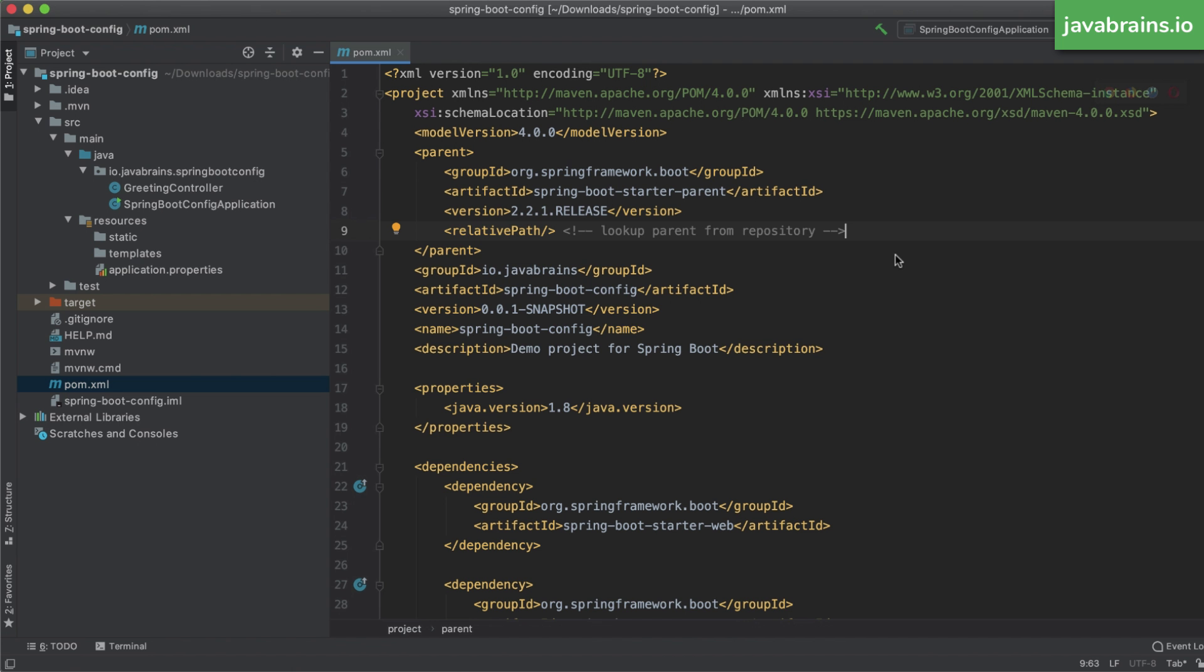When you choose Maven, what you get is this pom.xml file, which is the project descriptor, which does a couple of things. It lets you download dependencies to other projects in the Spring ecosystem, and it also provides an ability for you to bundle this up as a jar file. Your Spring Boot project is going to be bundled up as a jar file, and you can run the main class in the jar file like you would run any other Java jar file. That's what we're going to be using.